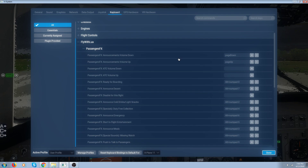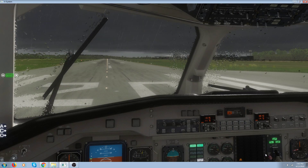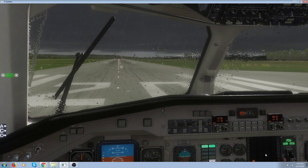The two controls you should also notice are for volume adjustment. I've got Page Down to turn the volume down and Page Up to turn the volume up, so you can adjust the volume of the stewardess announcements.